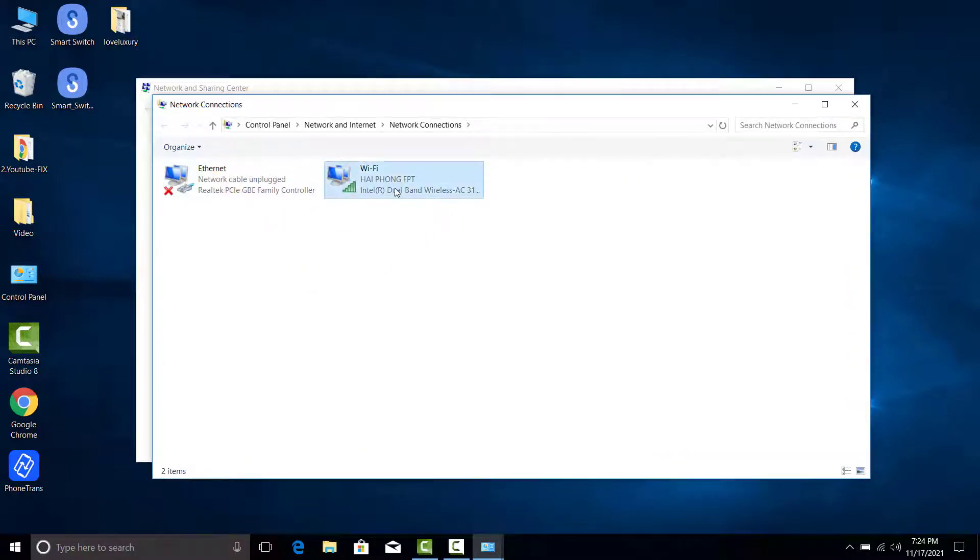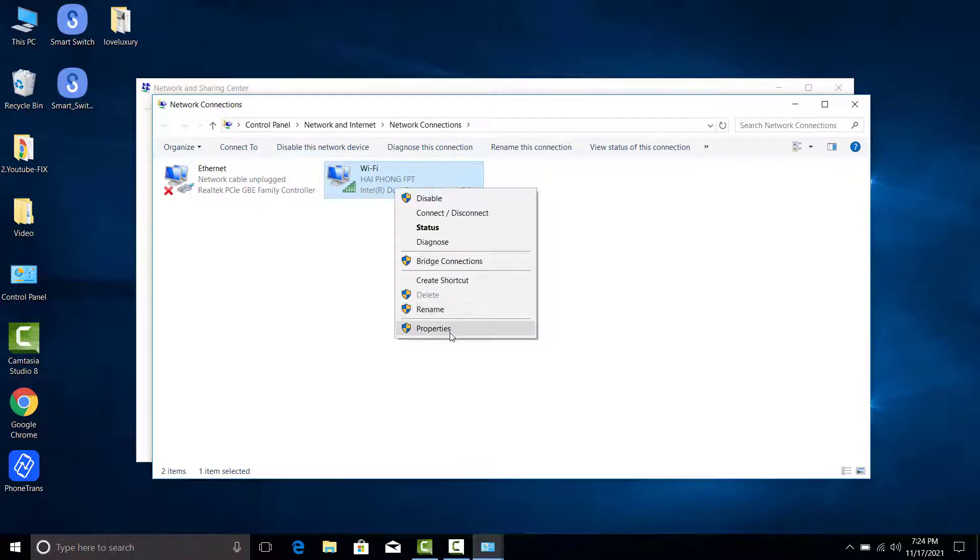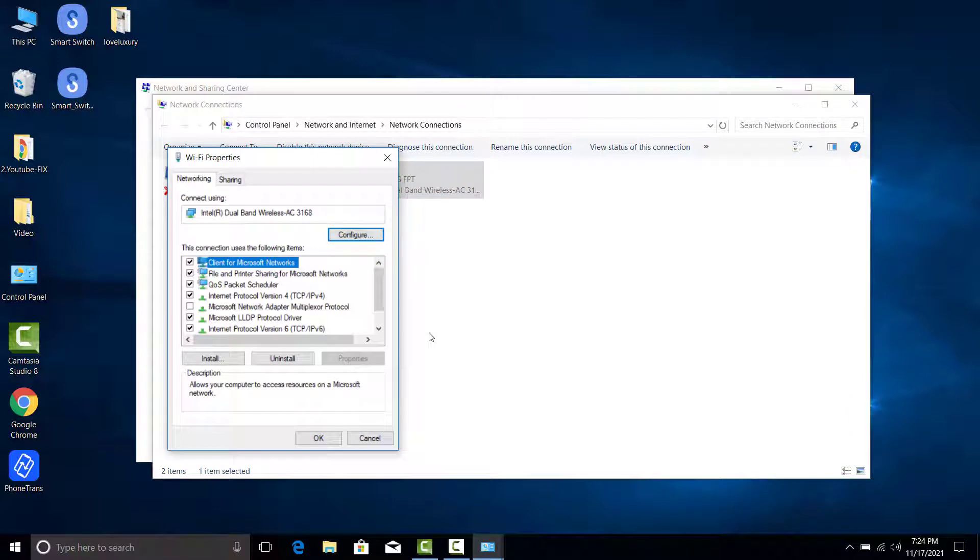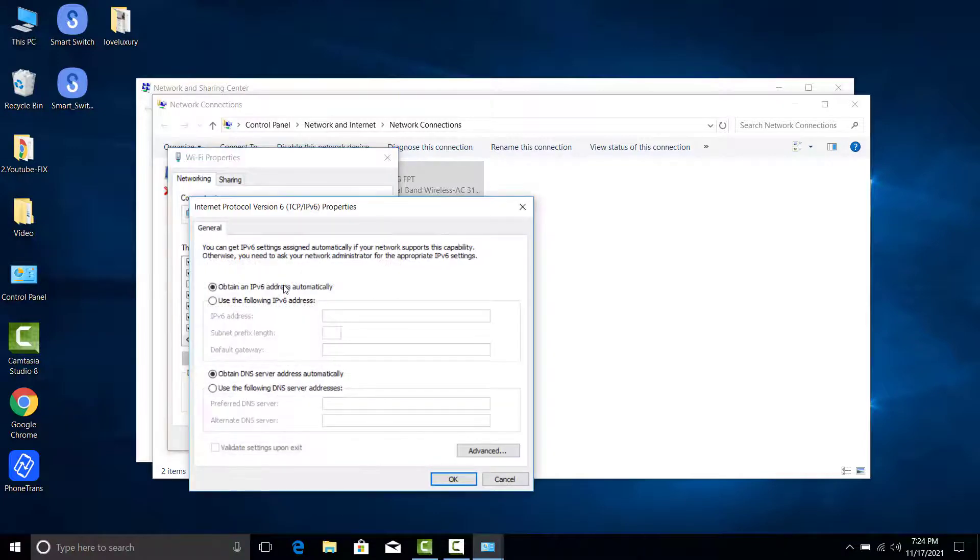IPv6 resolves the issues present in IPv4, one of which is the addition of more internet addresses. If you are experiencing the IPv6 no internet access problem in Windows 10, then you have come to the right place as we will be helping you fix this.